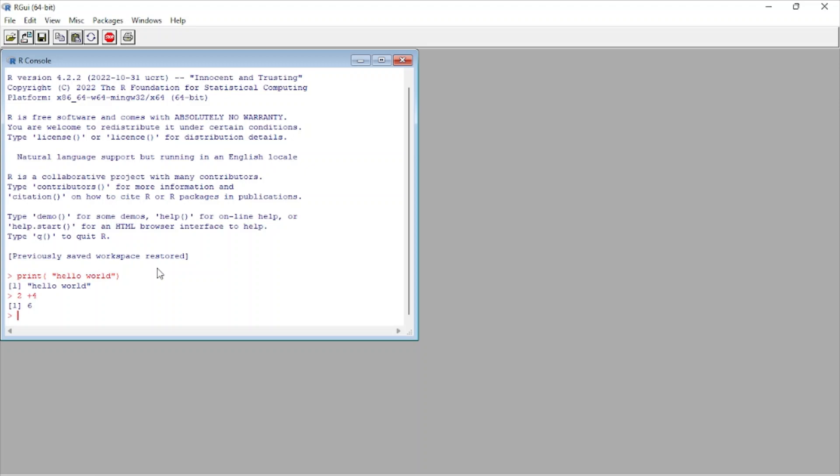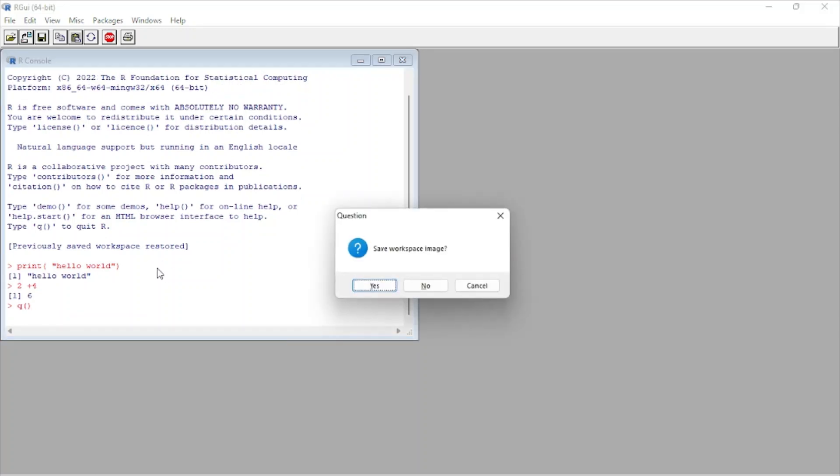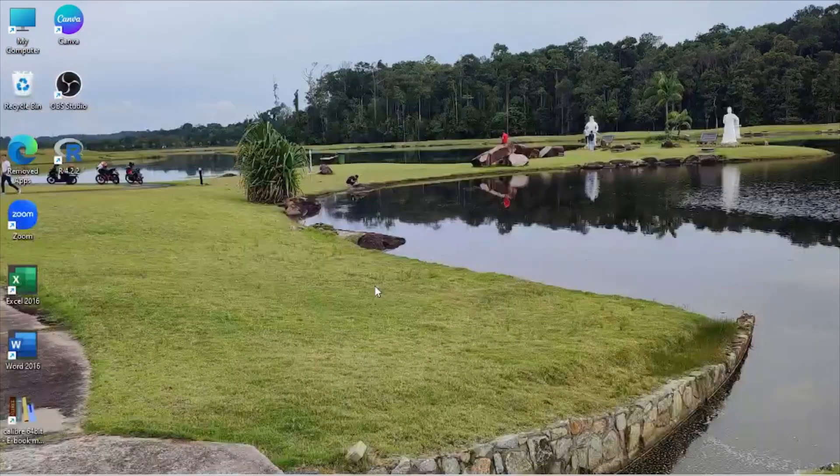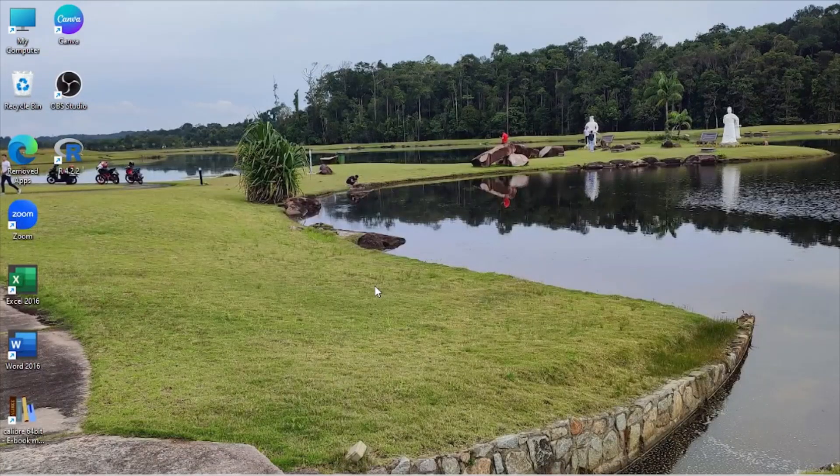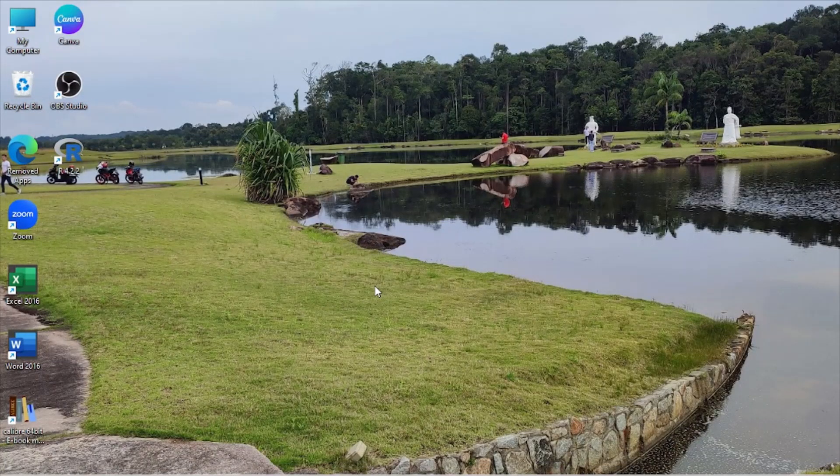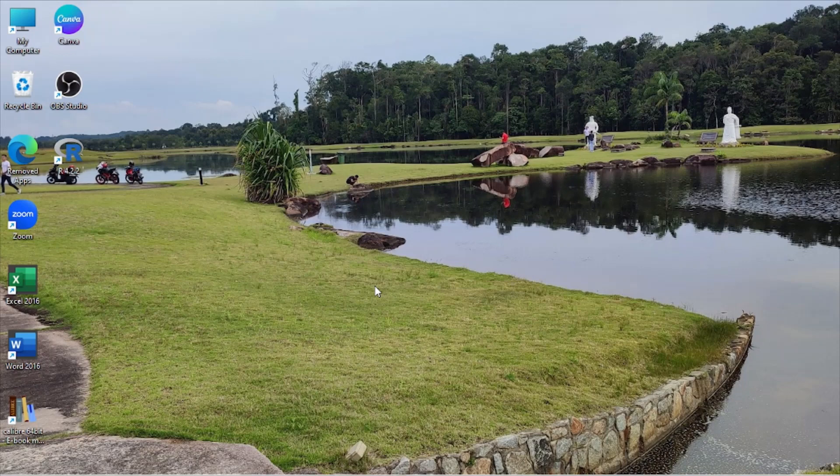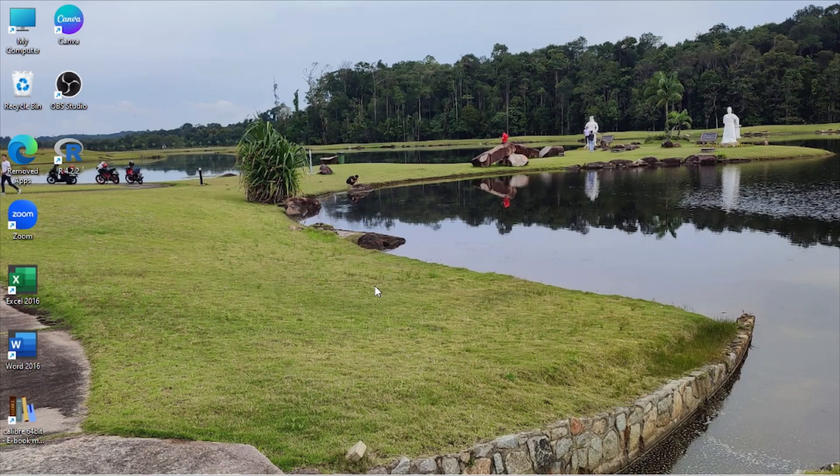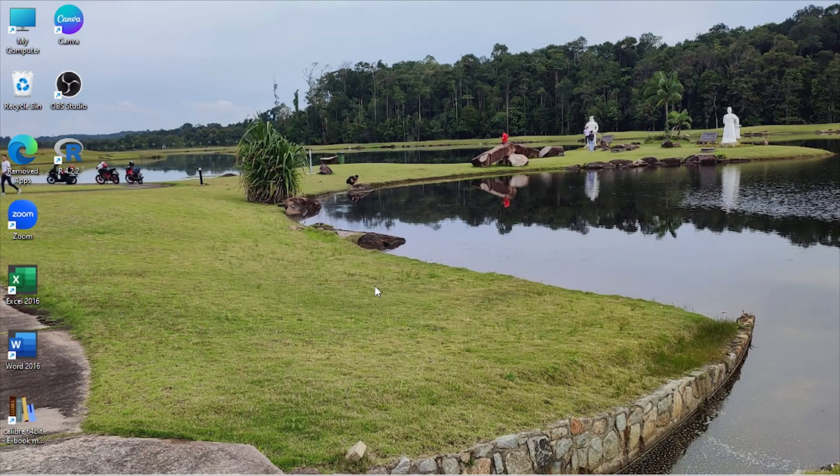If you want to close this window, you just type here Q and enter. Yes. So that's it about R Console. If you're new here, please subscribe to my channel and don't forget to hit the bell icon. Thank you so much.